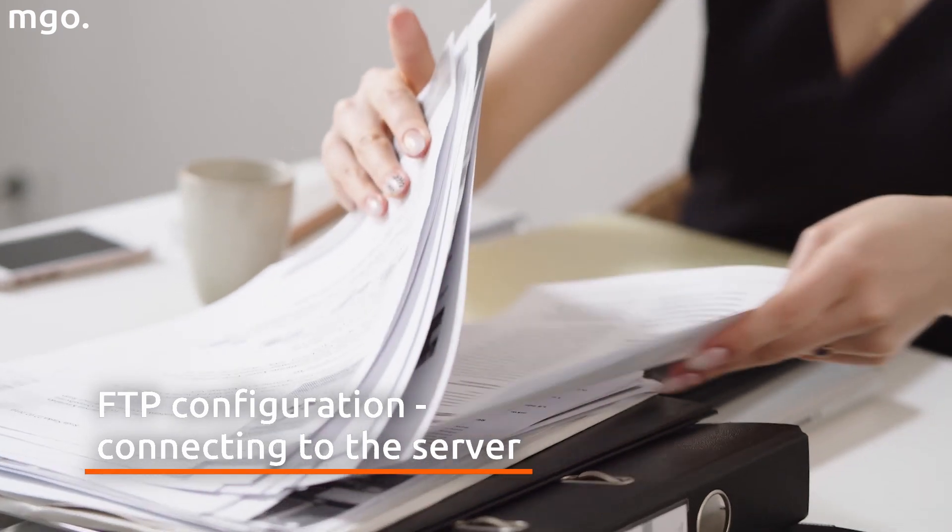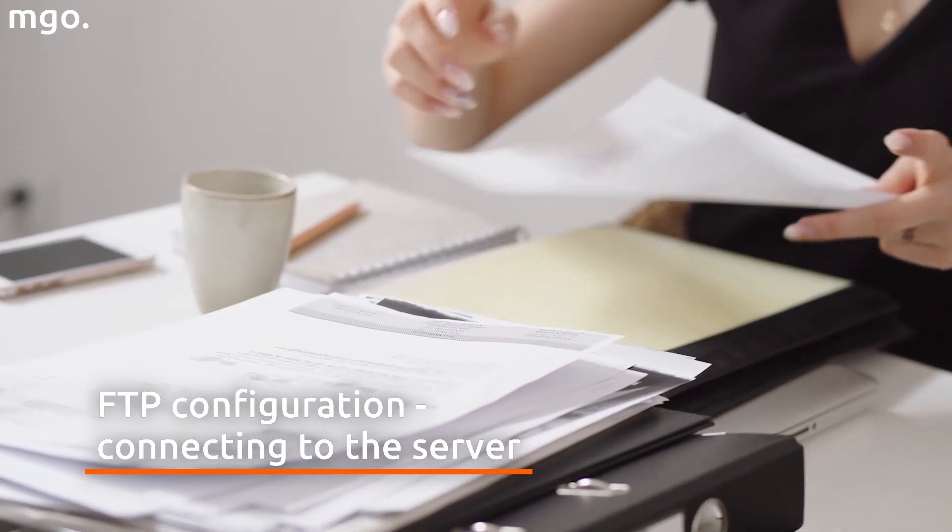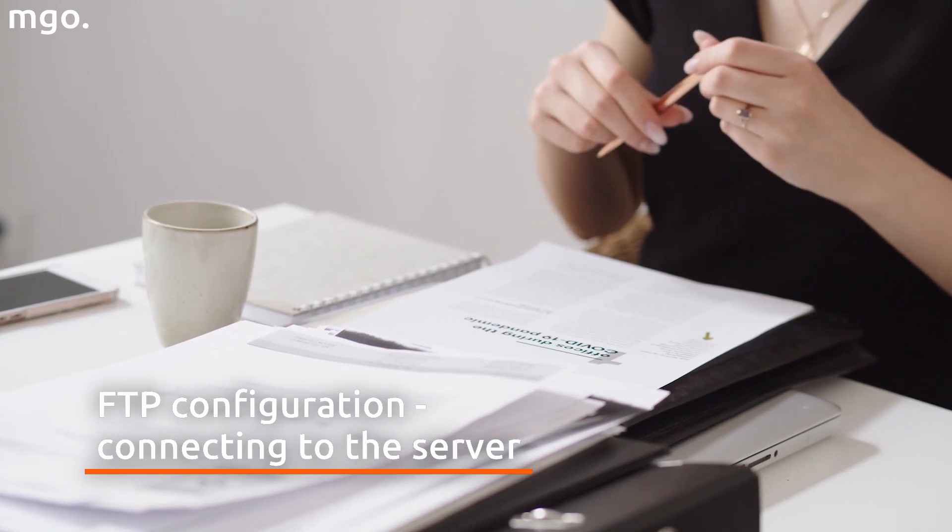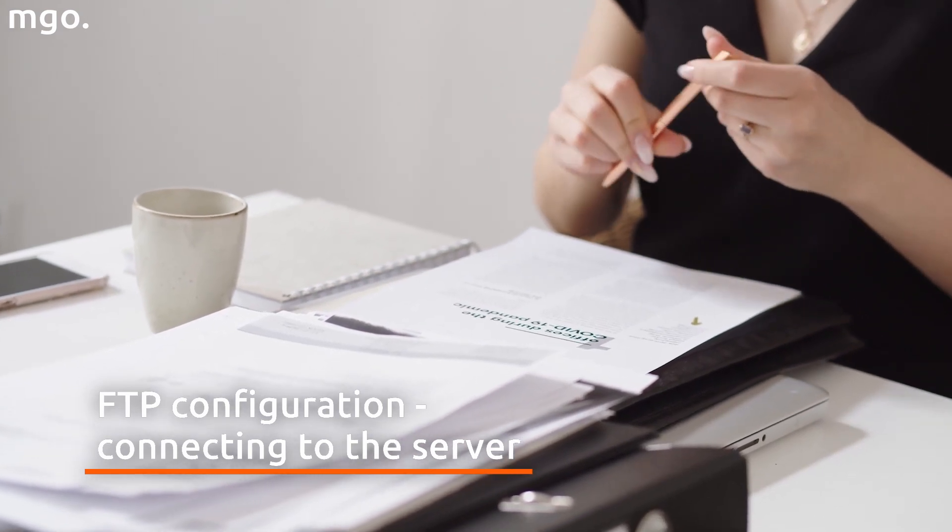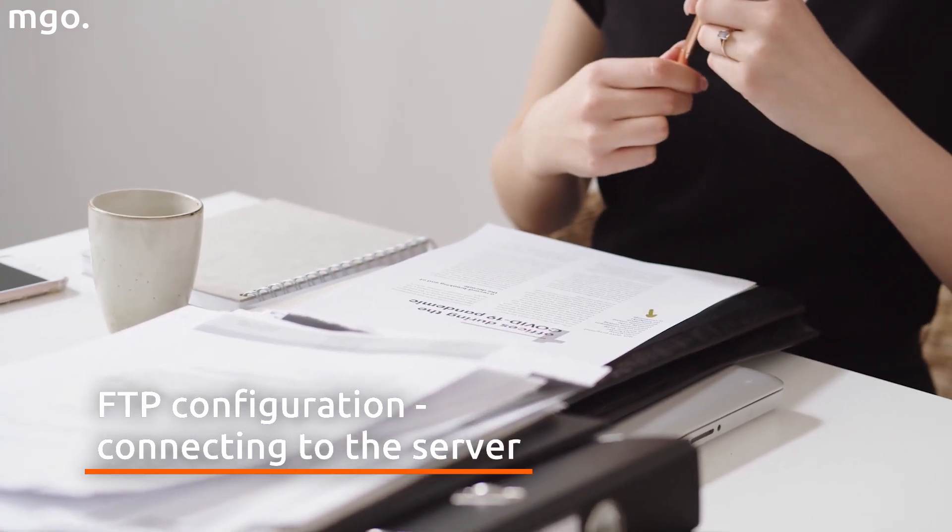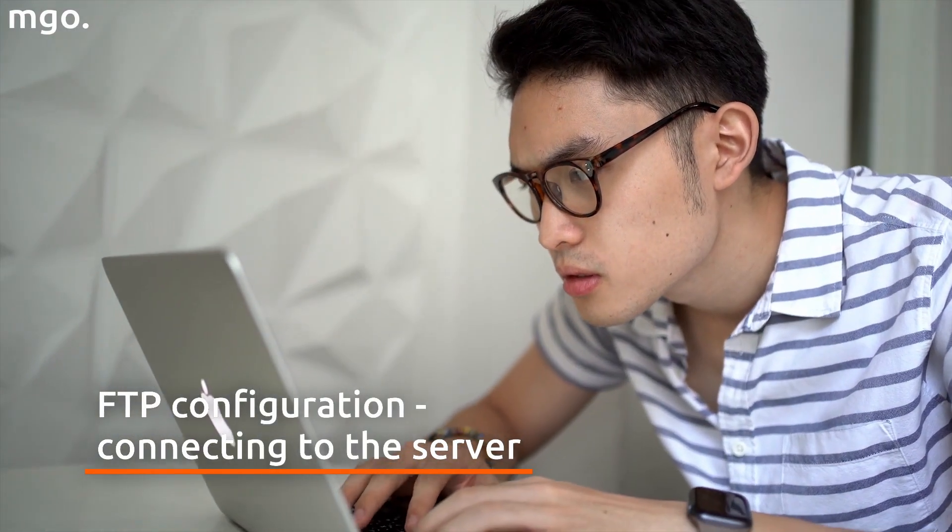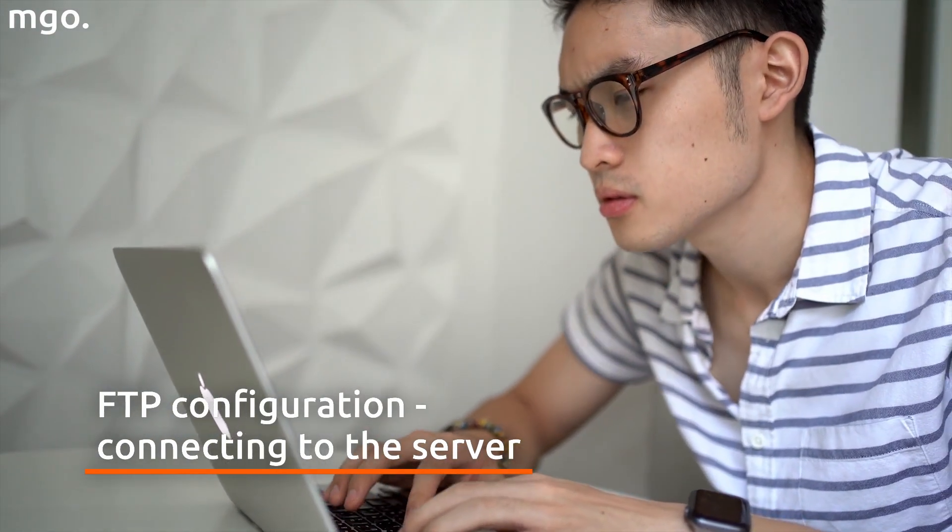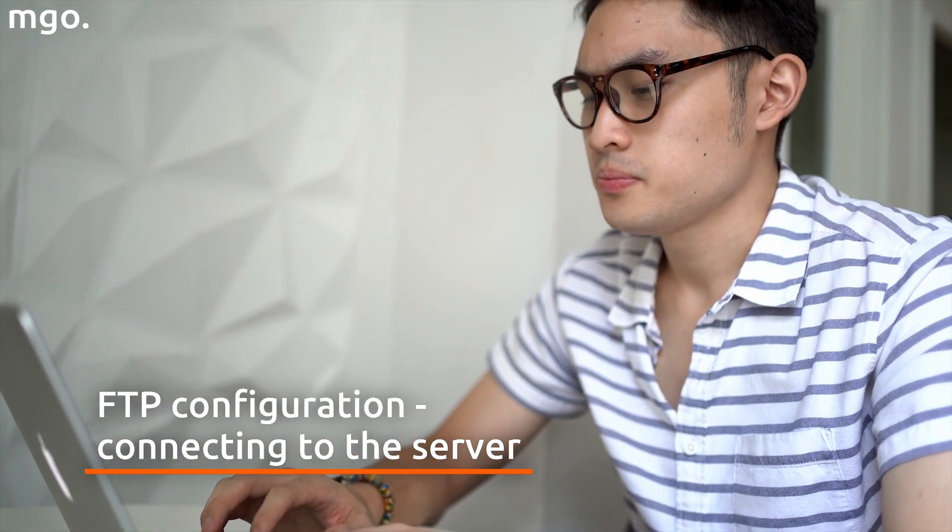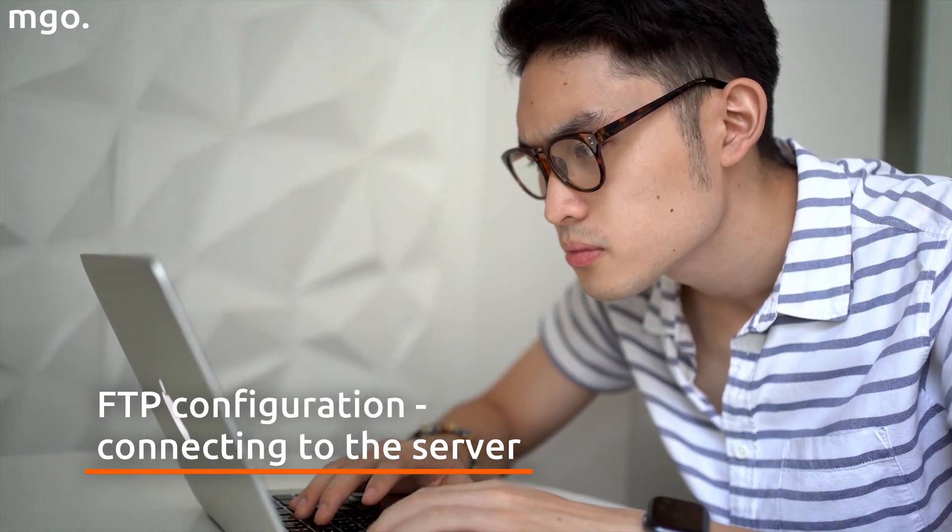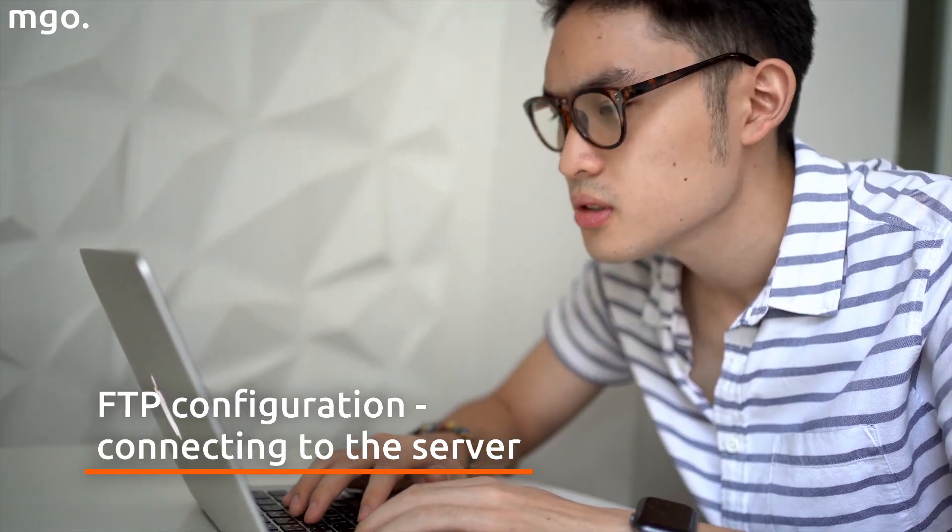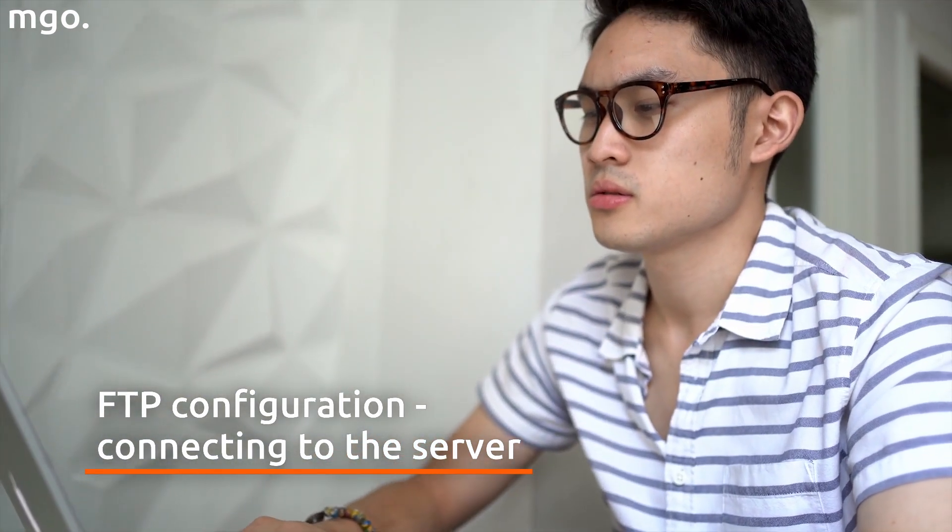The configuration data are available in the server administration panel. At the moment of buying the hosting, a place on the server, we receive a welcome mail with needed data and access to the panel which allows management of the account and the server. In the panel, there should be a tab named FTP or FTP server from where we can download data. In case of difficulties, it is always worth contacting the hosting provider.